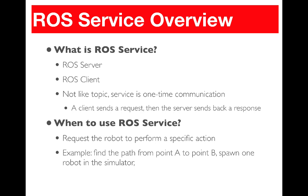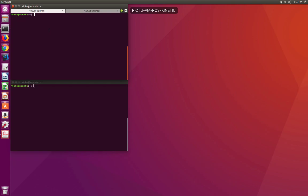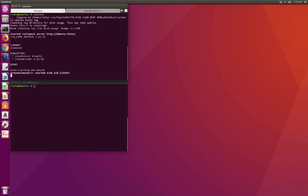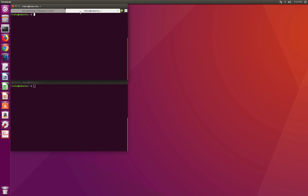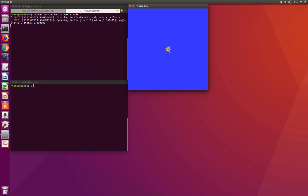Also, spawning a robot in the simulator, like it is the case with TurtleSim, and we can see an example right now. So to quickly understand the concept, let's do this very simple example. I'm going to start ROS core and then I'm going to start TurtleSim node. Now, as you can see, we have only one turtle in the simulator.